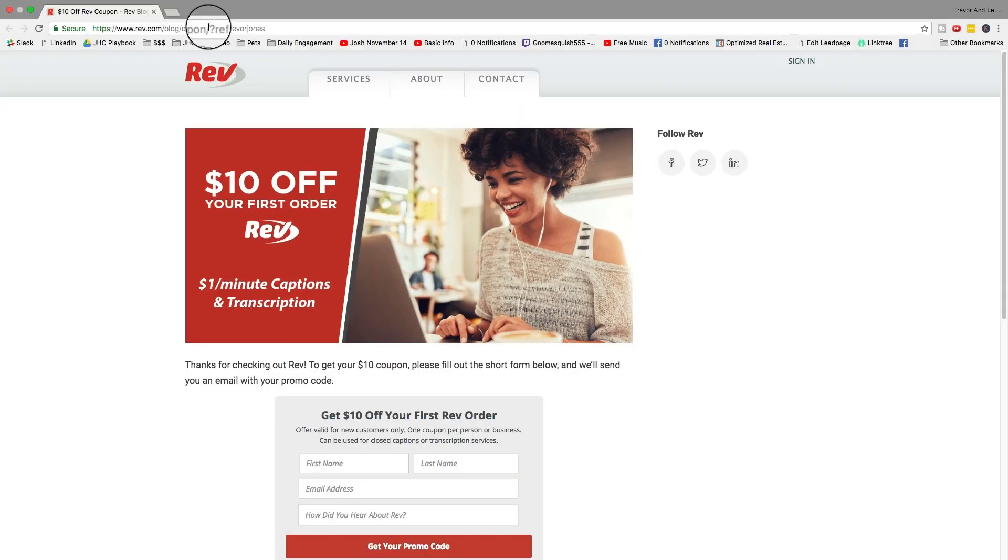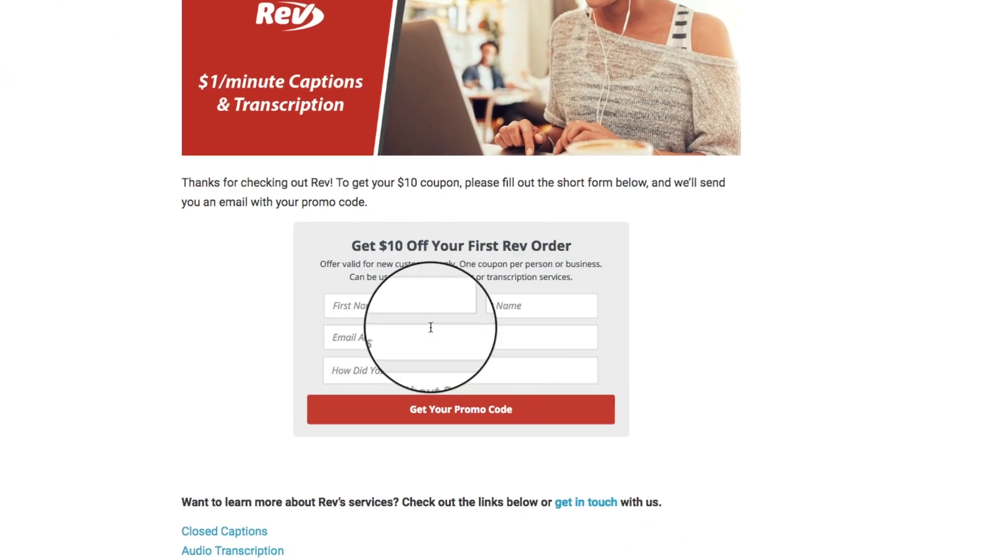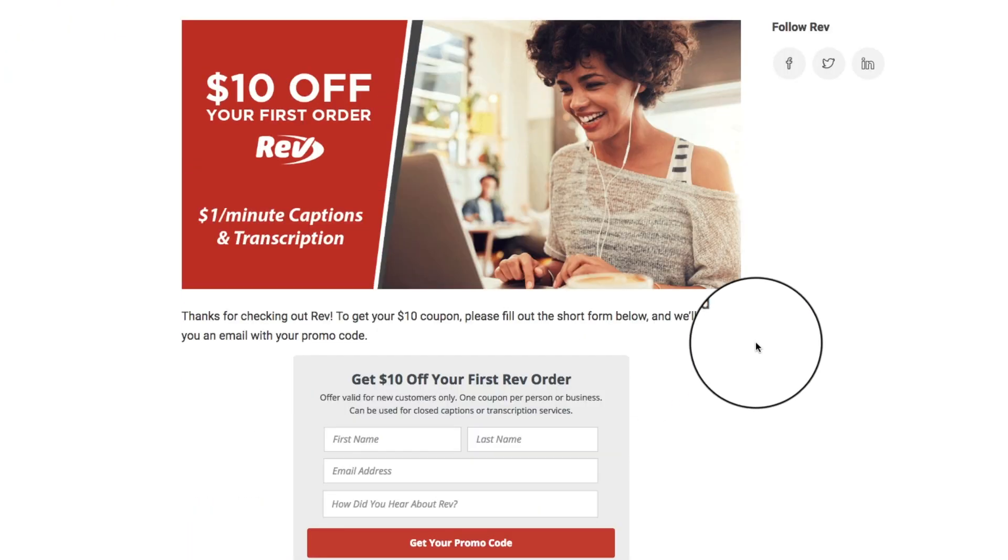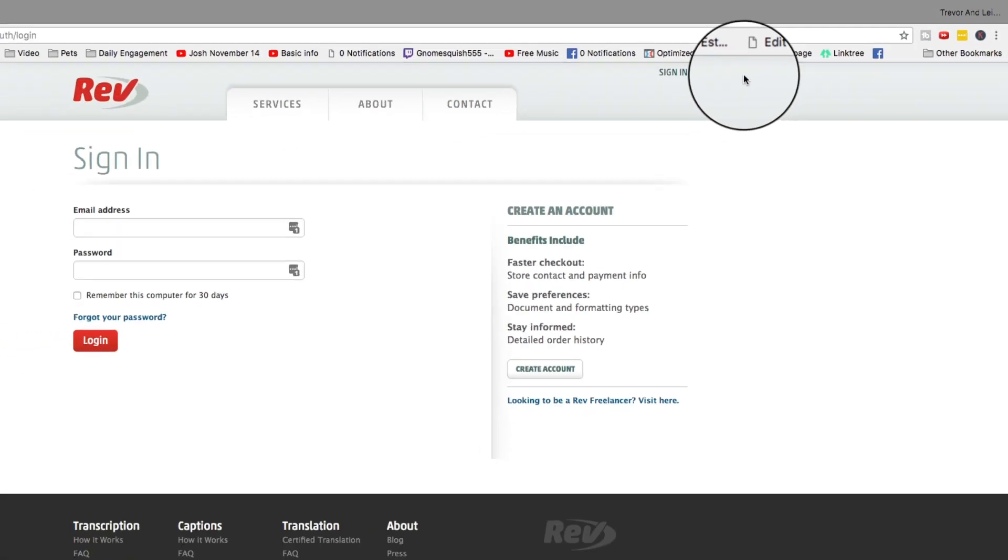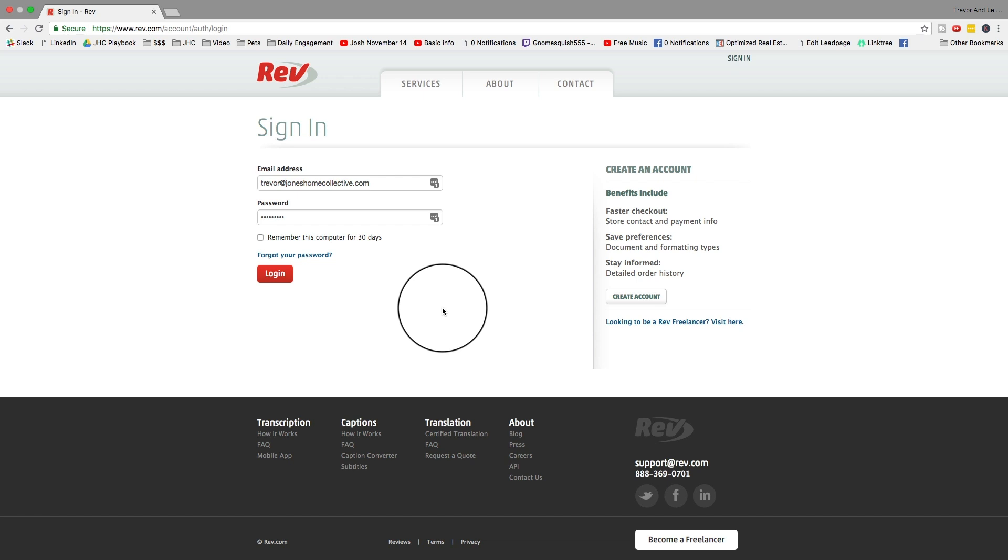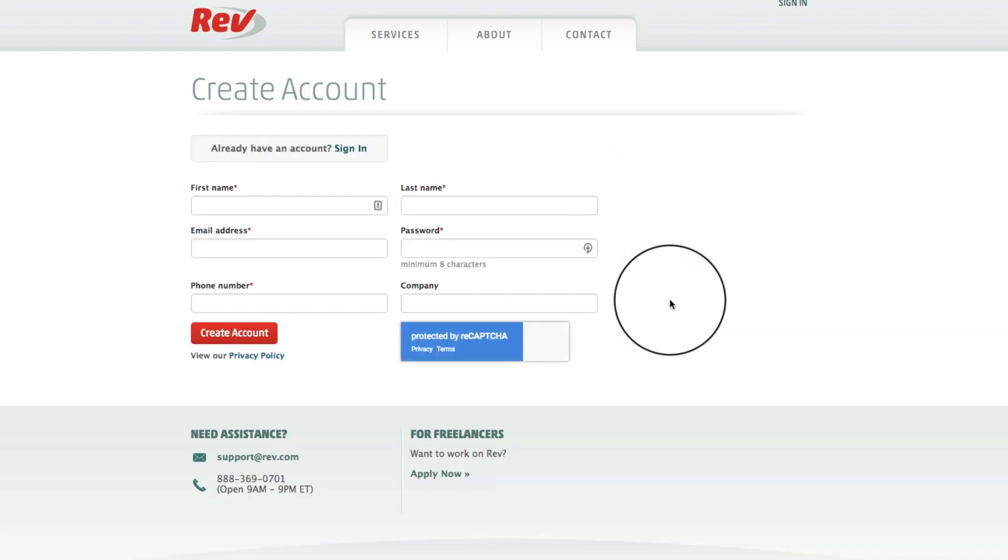The first thing you want to do is click the link below the video. It'll open up to this page. You're going to go ahead and fill out the information here and hit get your promo code. I'm not going to do that because it's me. Then you'll hit sign in. It'll take you to the sign in page, but you need to create an account. You don't have one yet, so you go over here to the right and hit create account.